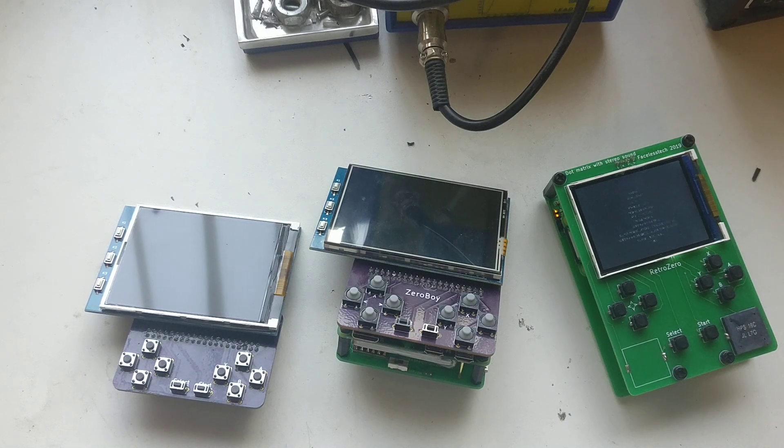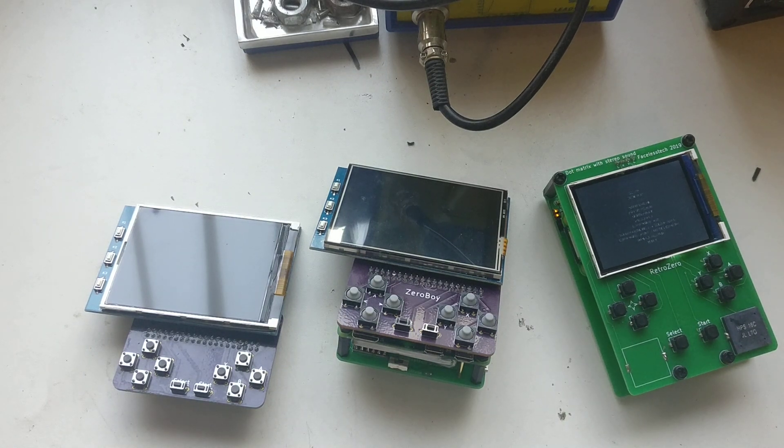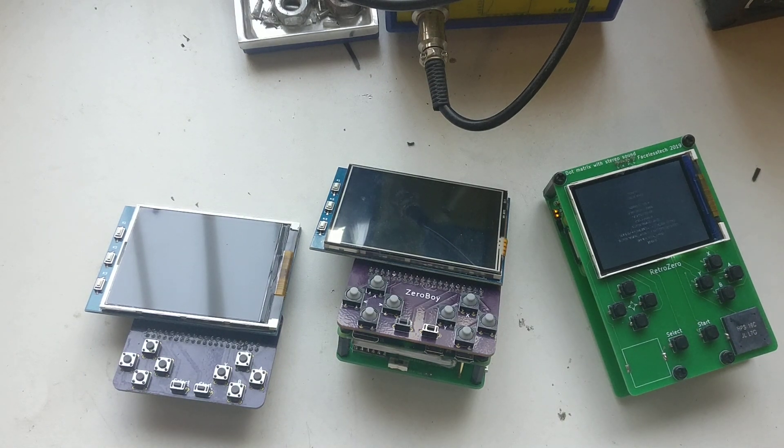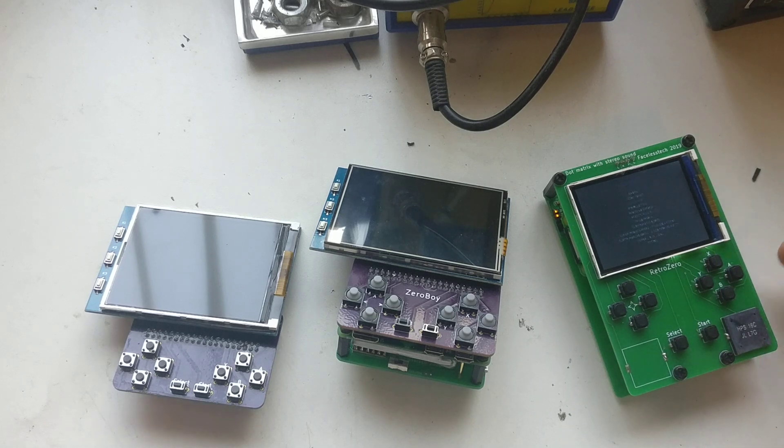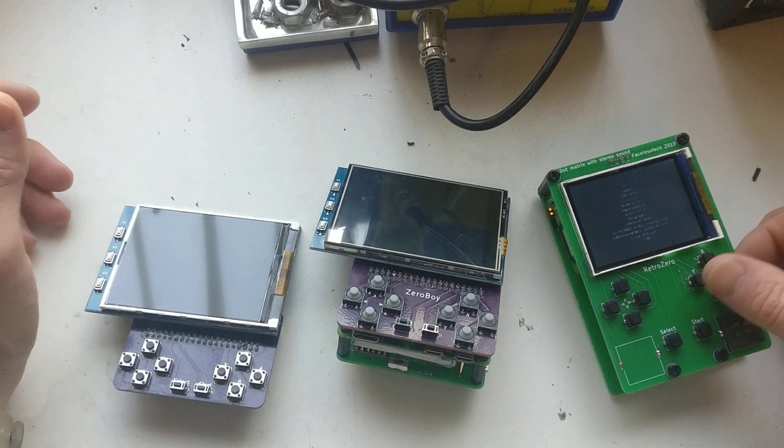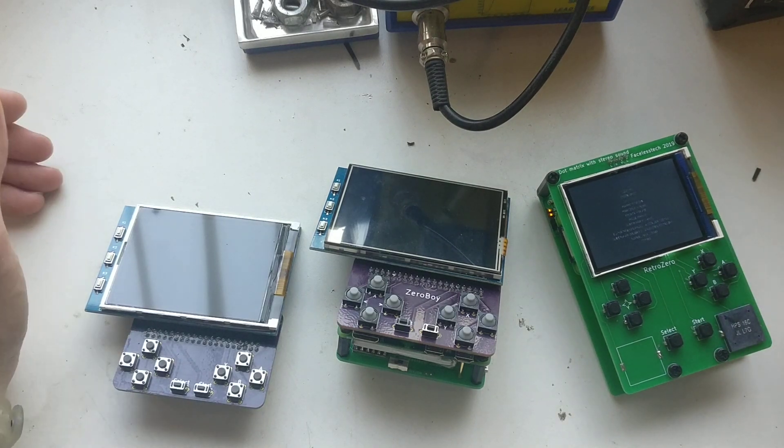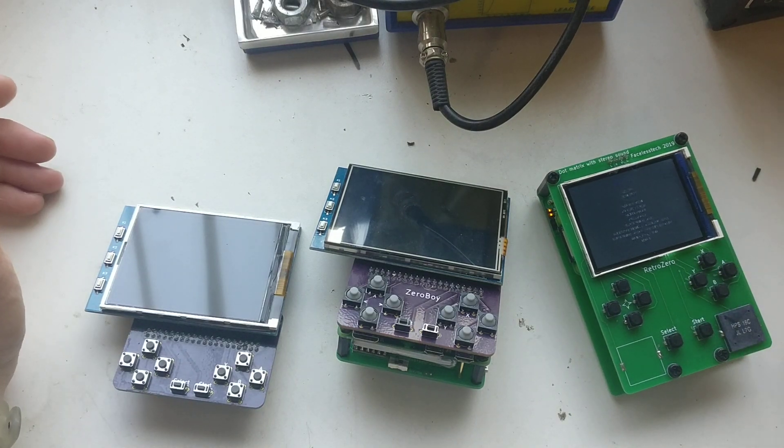Hi, it's Faceless Tech. I was in two minds whether to do this video because I finished this project but I'm not really happy with it. But I thought I'd show you what I've been up to.